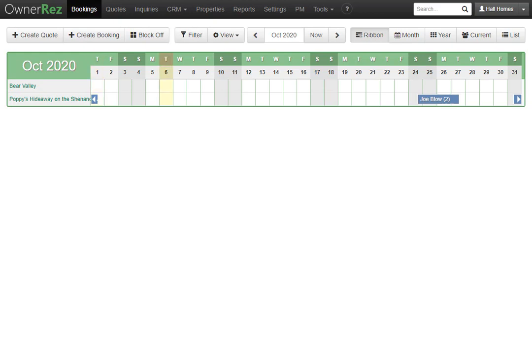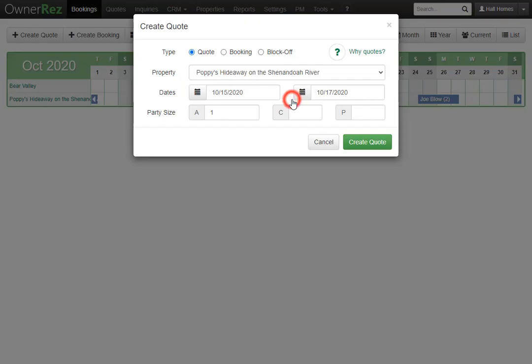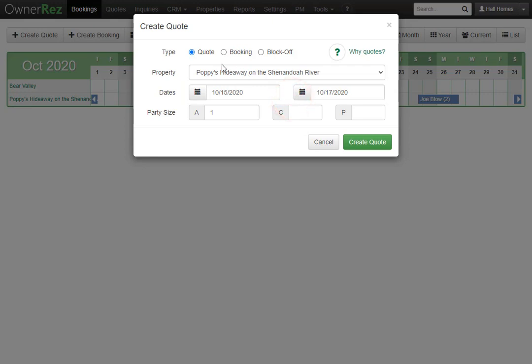Let's create a quote. To create a quote you can click the create quote button under the bookings tab or you can click into the calendar and select the type to quote then click create quote.